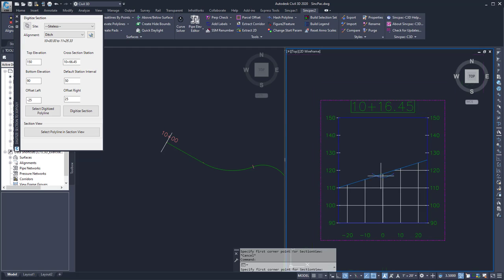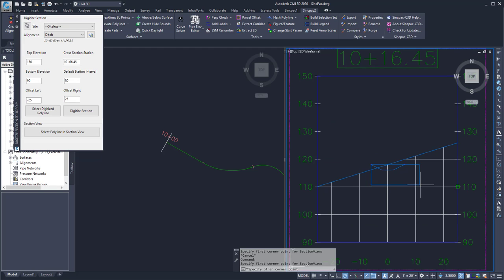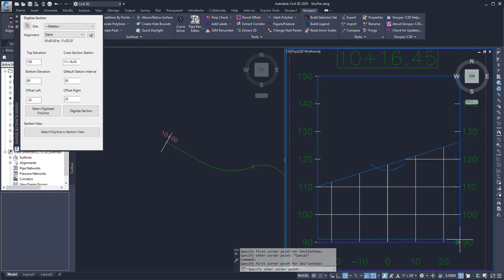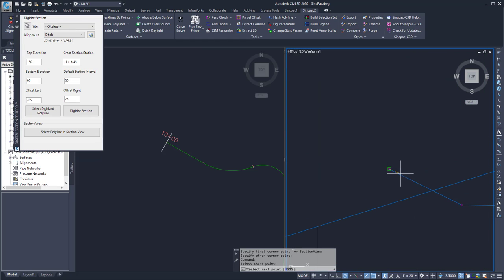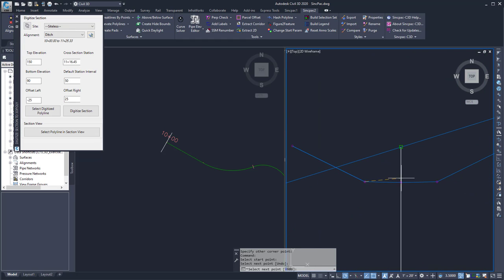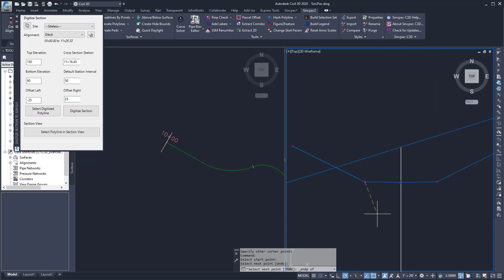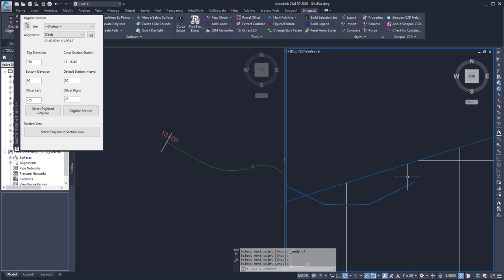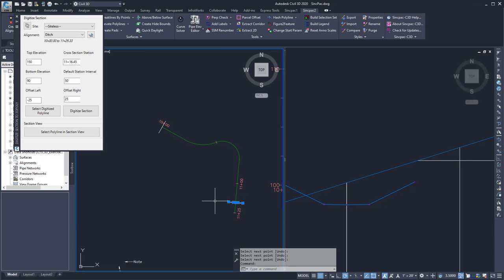And then I can digitize the section by clicking on the points. So I want to pick the section view and then digitize the points of my section. And then here's that next polyline.